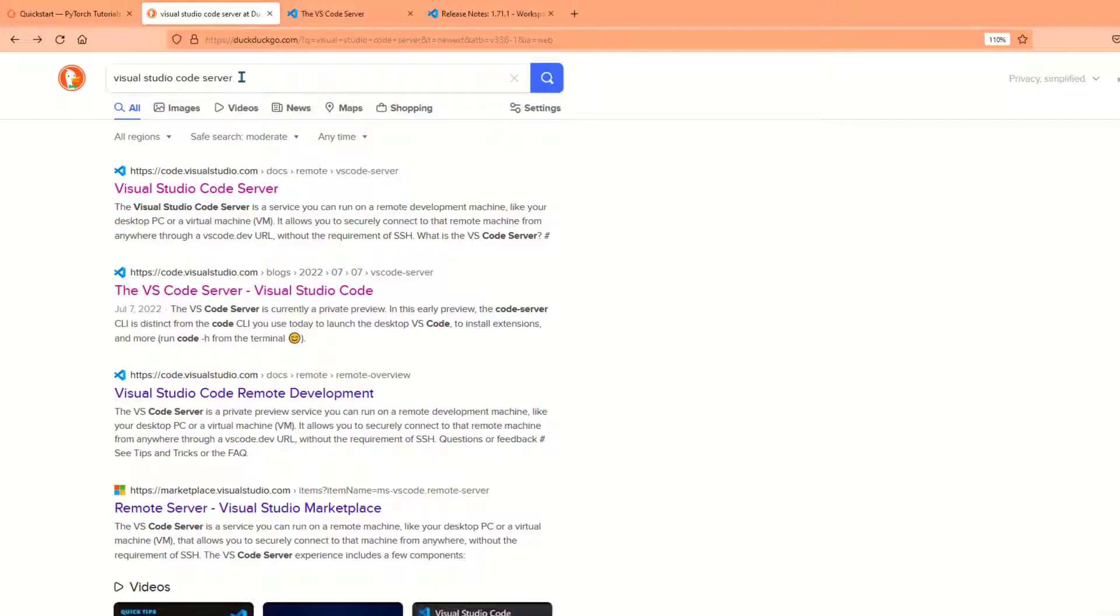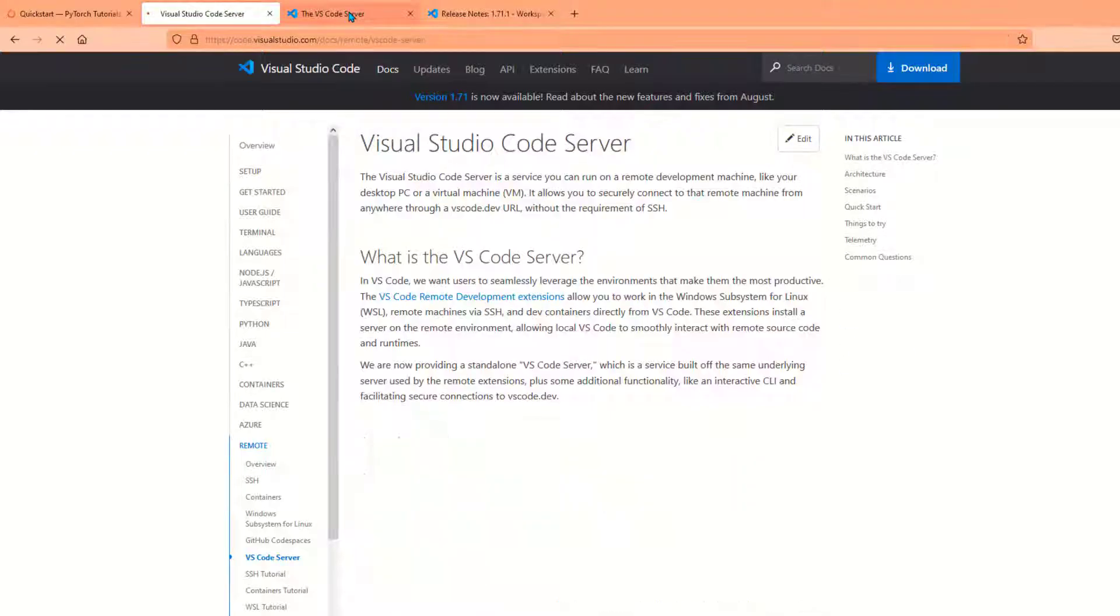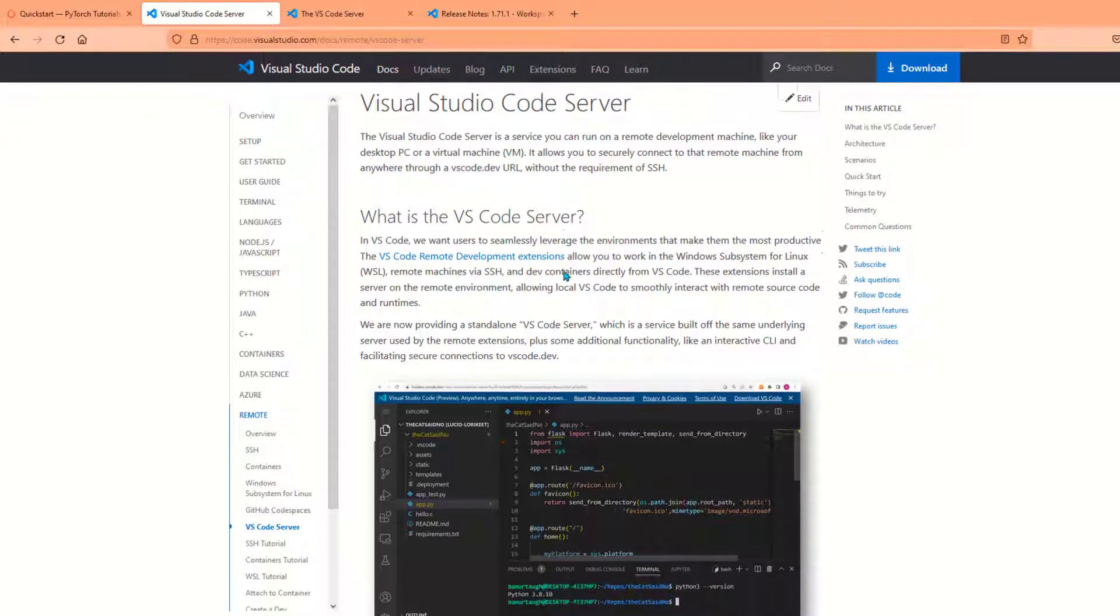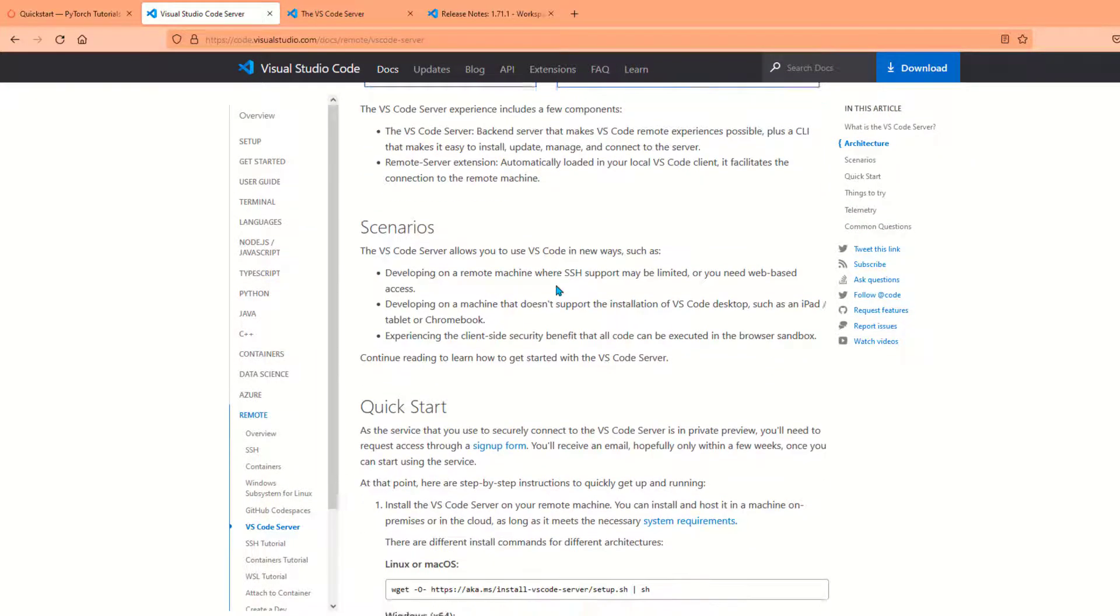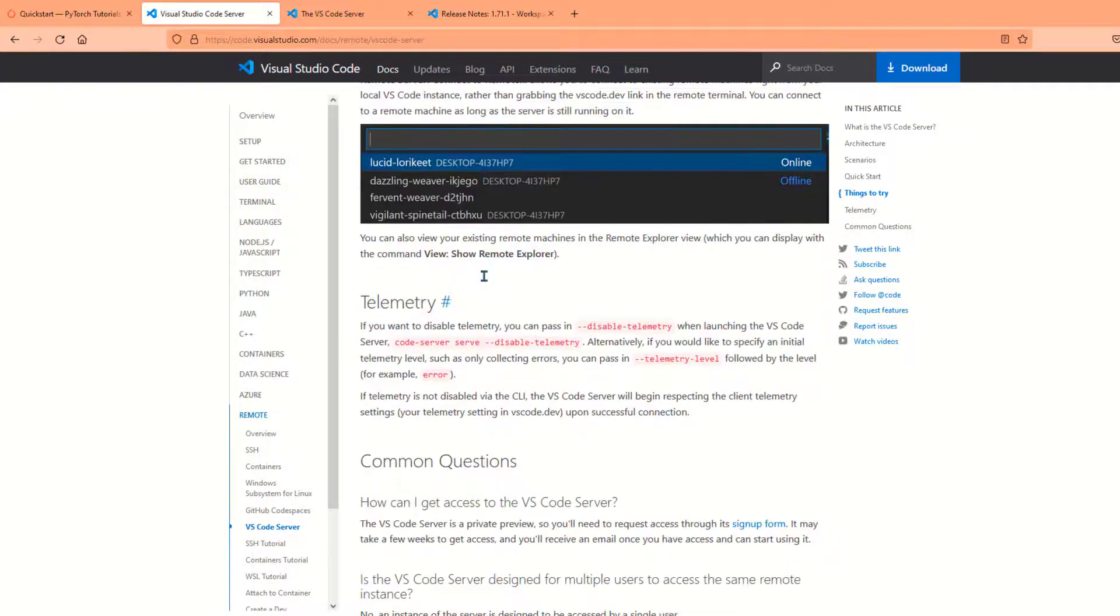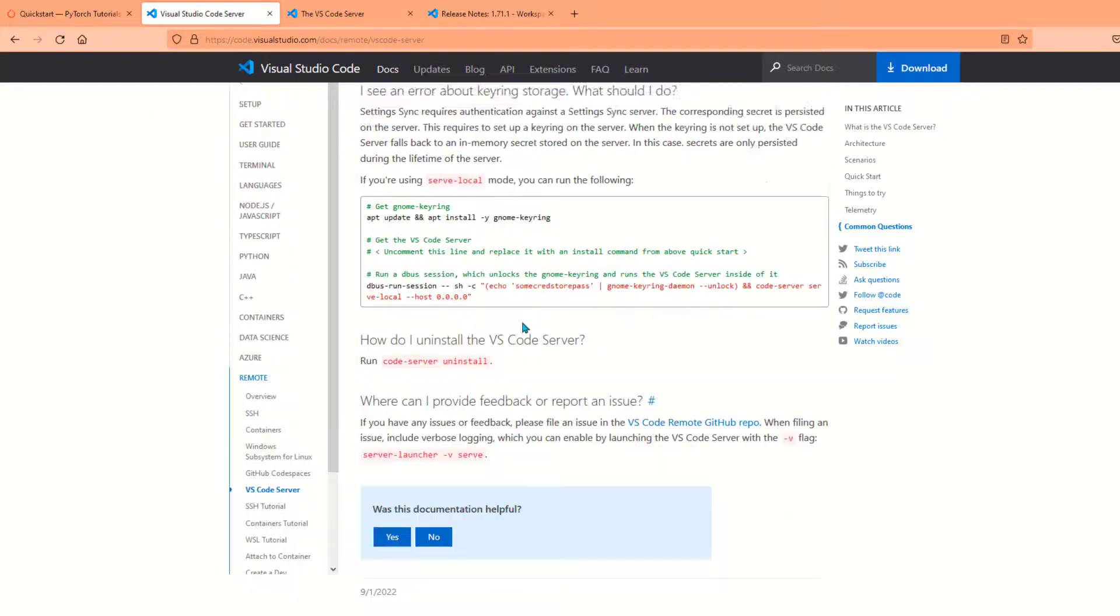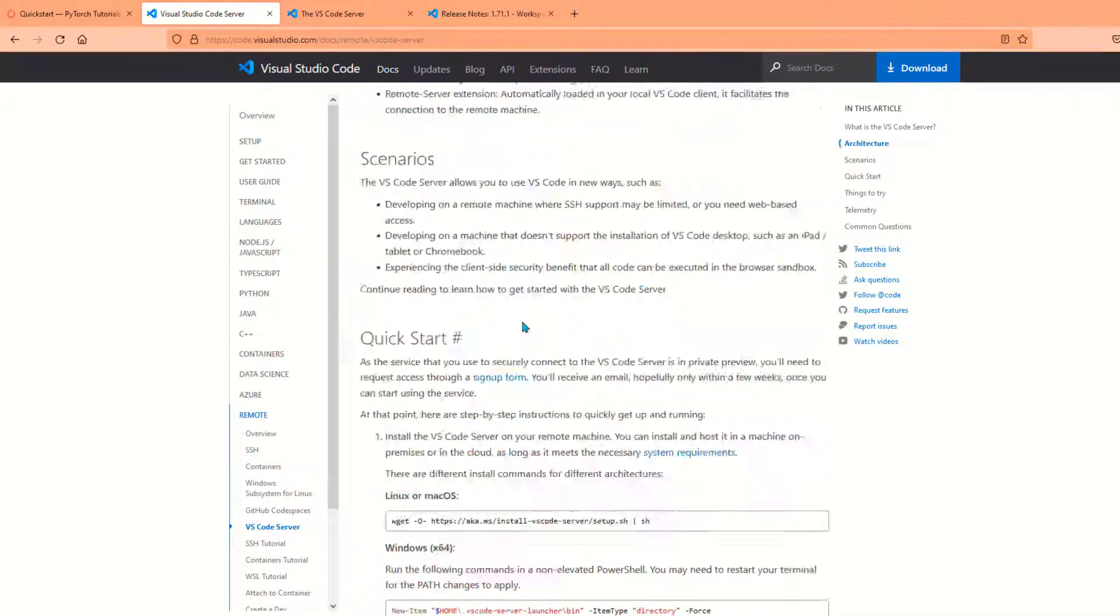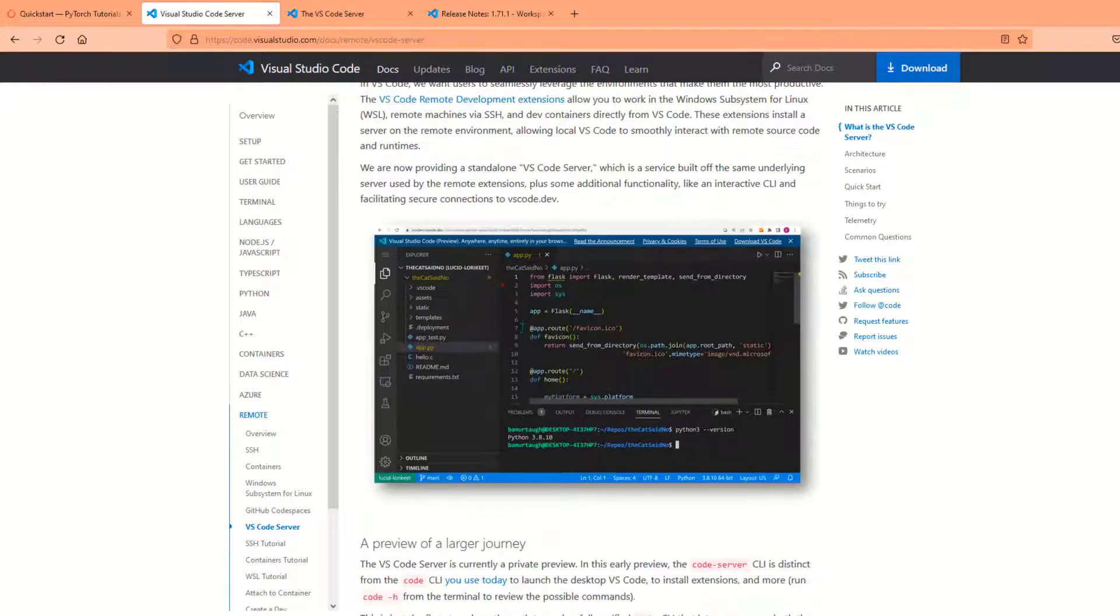So let's get started. Just Google 'Visual Studio Code Server' and the first link will take you there. Here you will find the entire documentation on how to set up your VS Code Server, and it's very easy—it's basically only one or two commands, that's it. In case you get into any issue or need troubleshooting or help, please go through this link and it will definitely help you out.